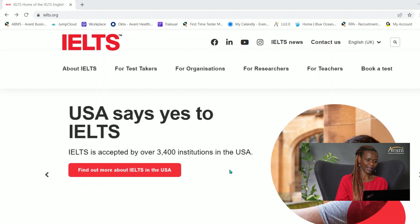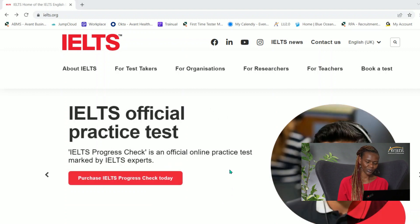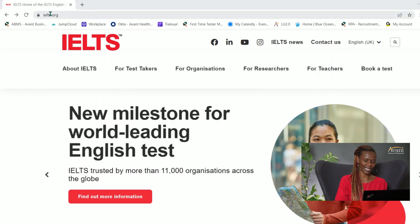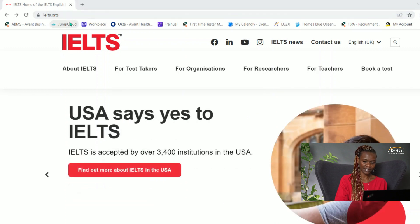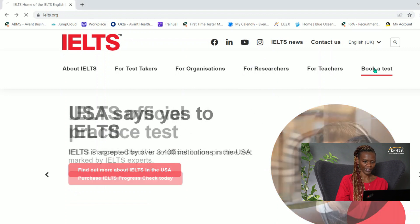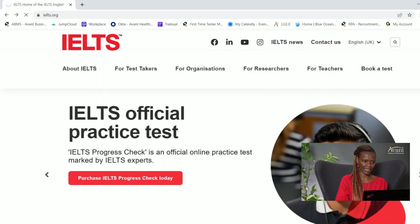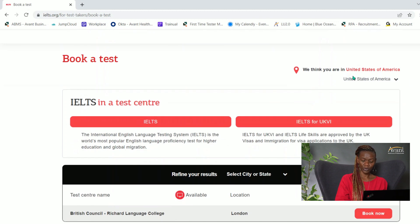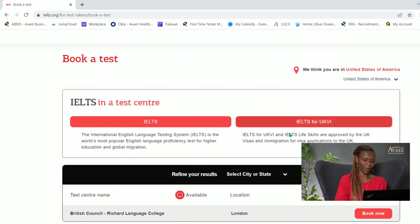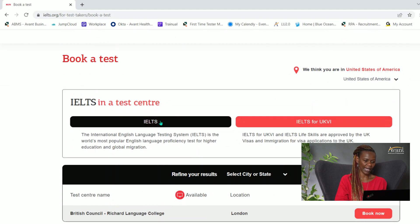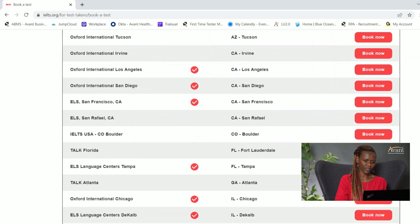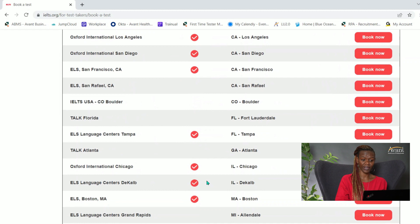This second half of the video is going to walk you through how to book the computer-based version of the test. We would go to IELTS.org just like before, hit 'Book a Test,' and your location will automatically pop up. You will need to hit the IELTS button, which will outline the different areas where the test is available in your location.